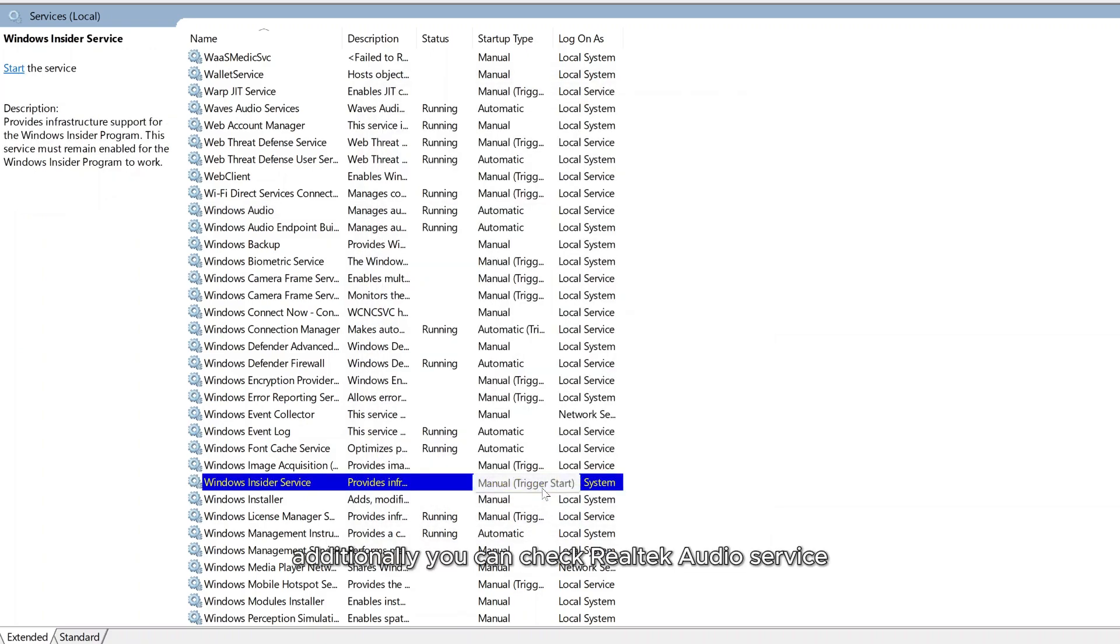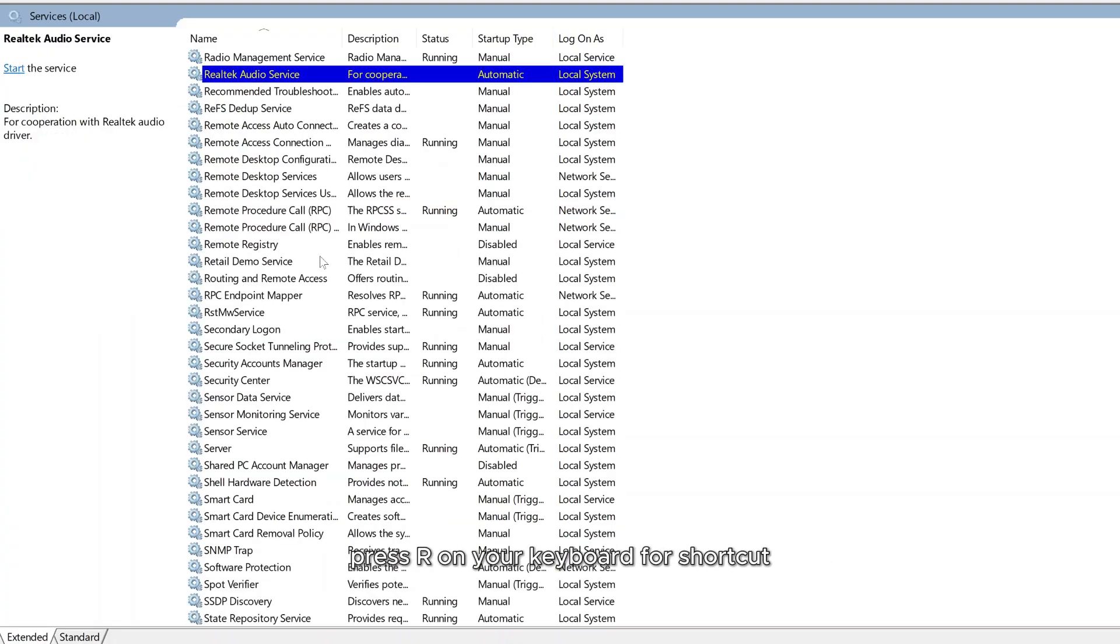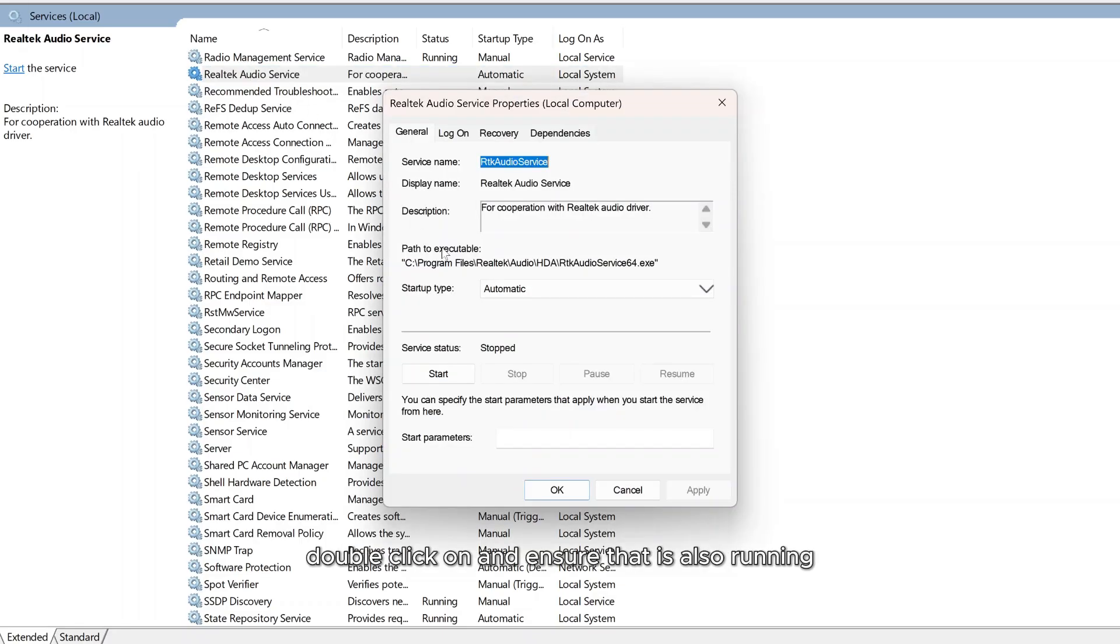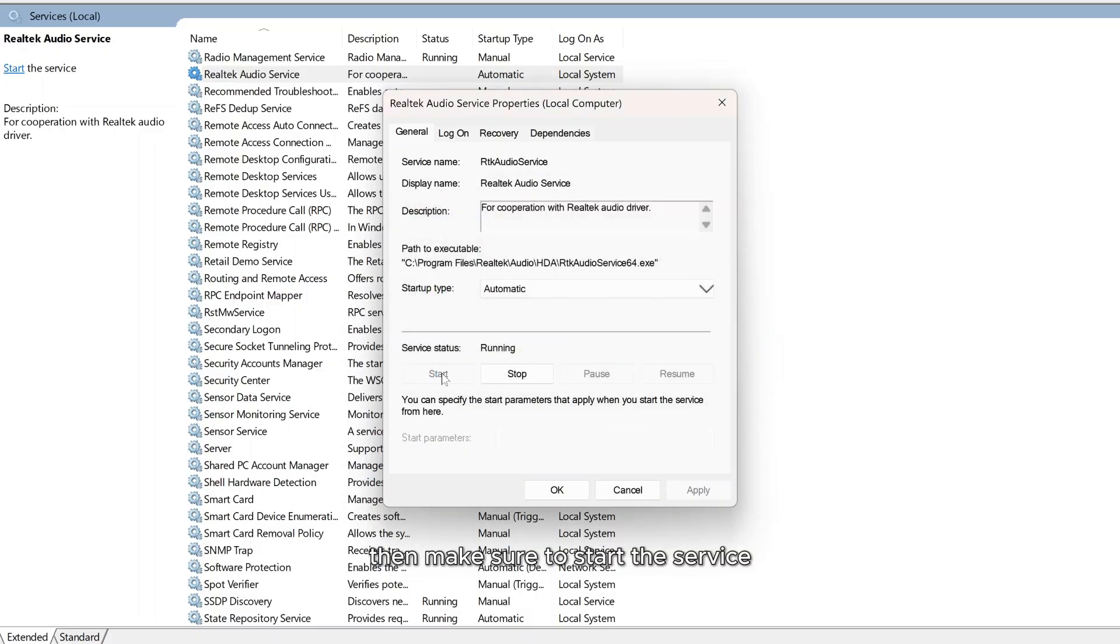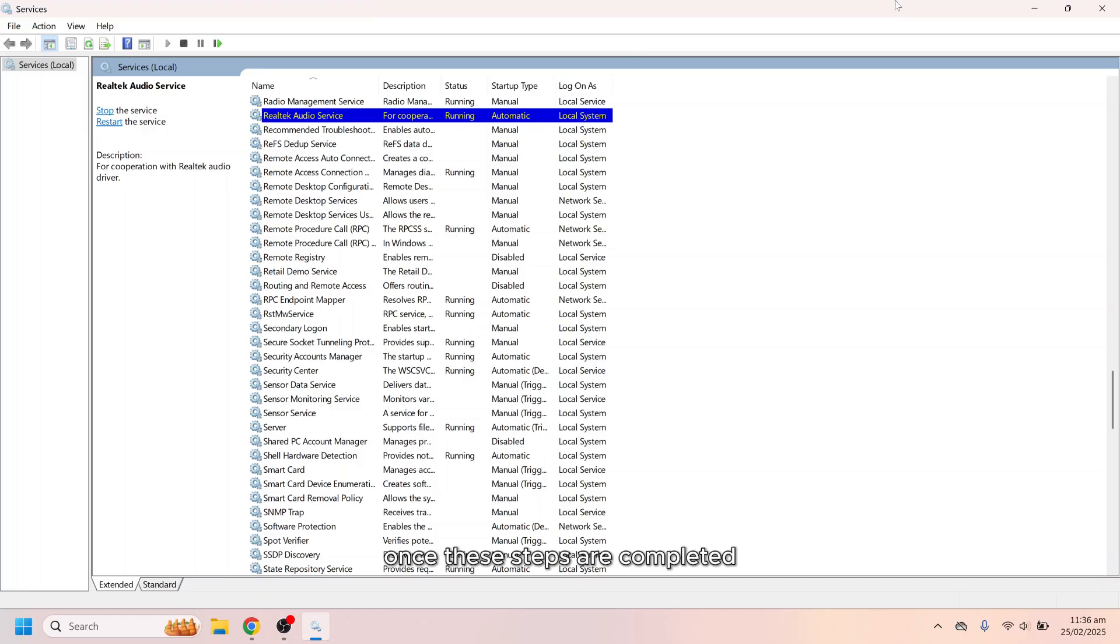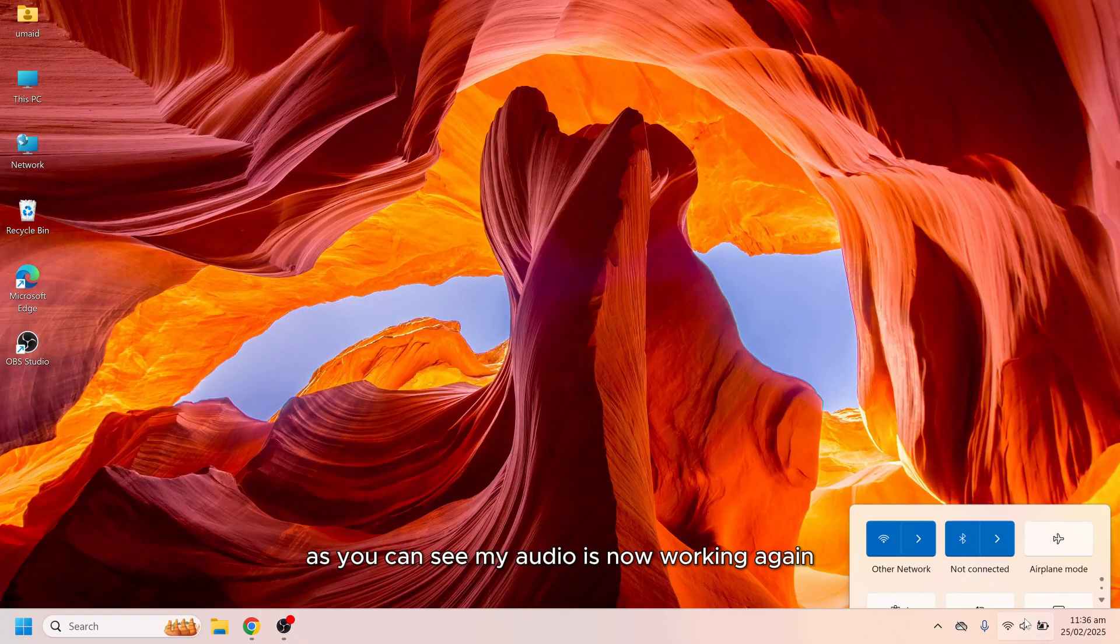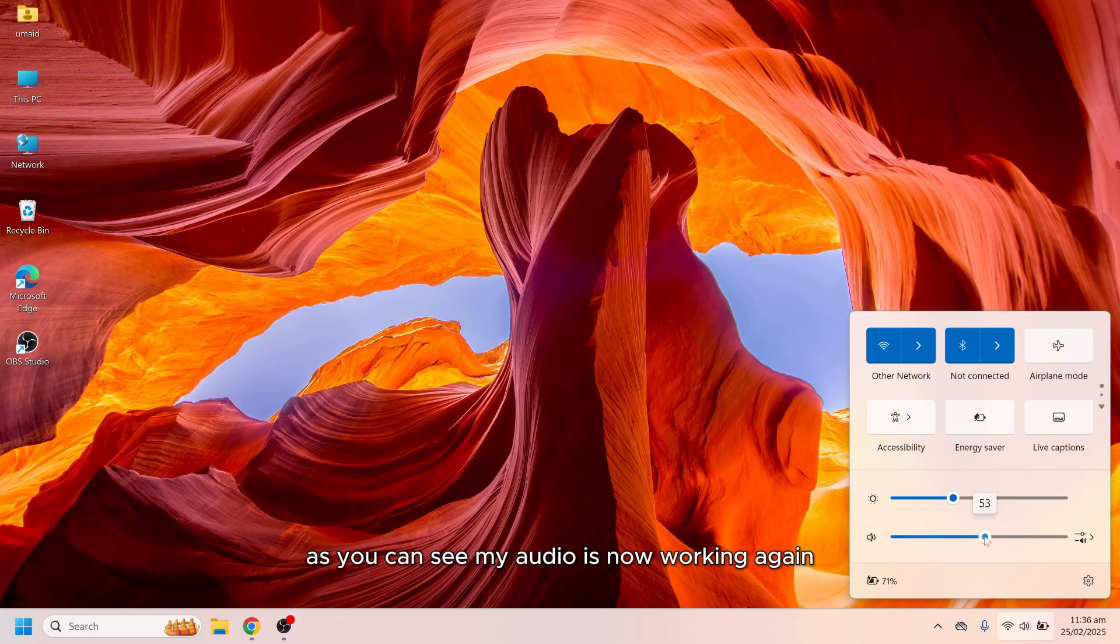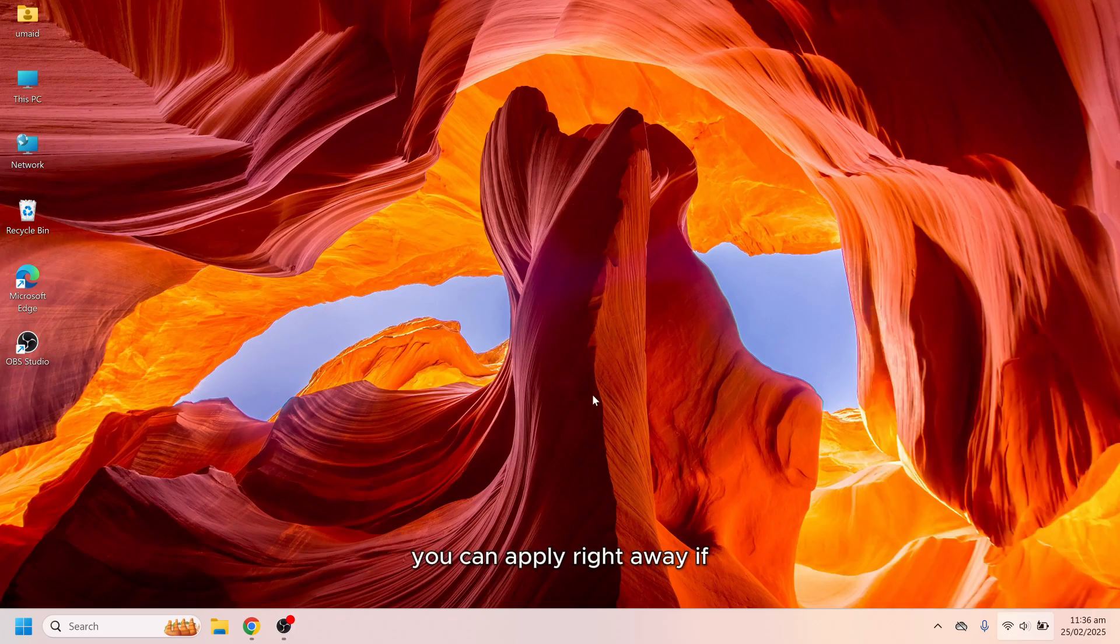Additionally you can check Realtek Audio service. Press R on your keyboard for shortcut. If you see a service named Realtek Audio, double click on it and ensure that it is also running, and if it is disabled then make sure to start the service, then apply and click OK to save the changes. Once these steps are completed, the issue should be resolved. As you can see my audio is now working again. This is a quick and effective fix you can apply right away.